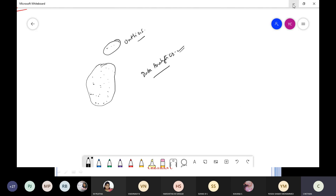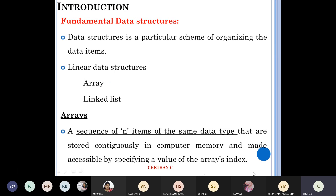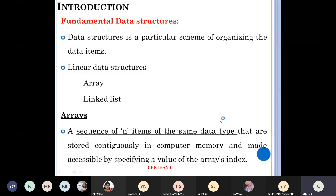Data structure is a particular scheme of organizing data items — that's why it's called a data structure. Linear data structures are arrays and linked lists. Non-linear ones we'll get to see. First, linear data structures: you have arrays and linked lists.